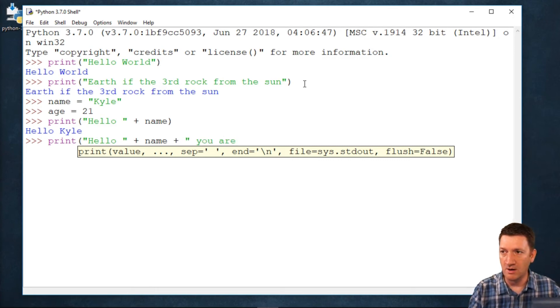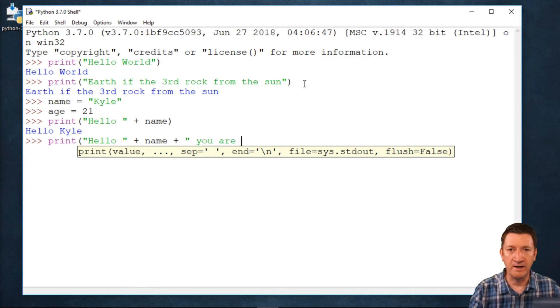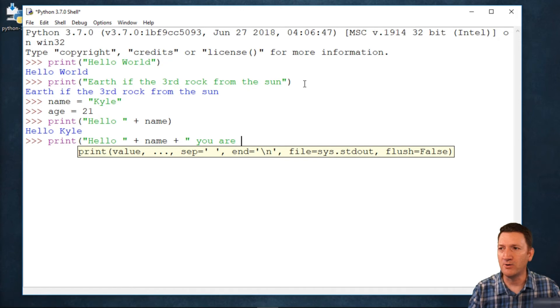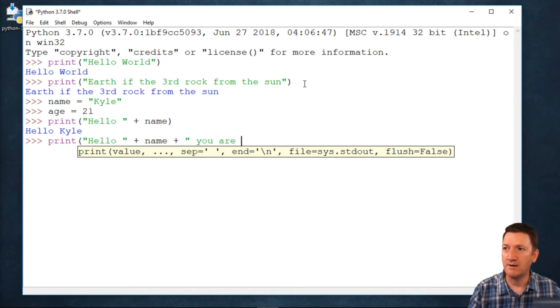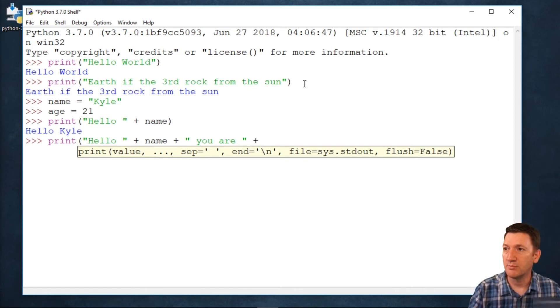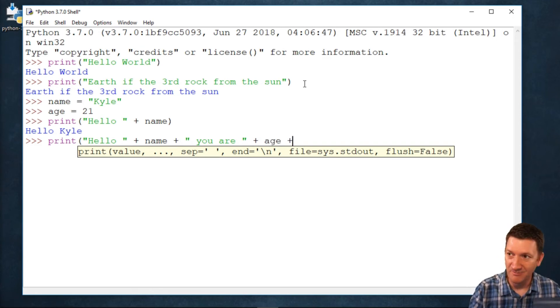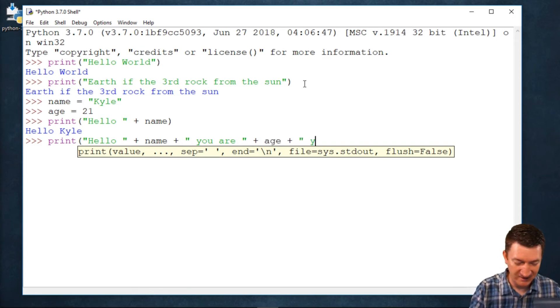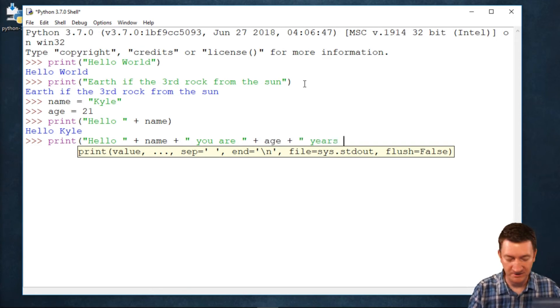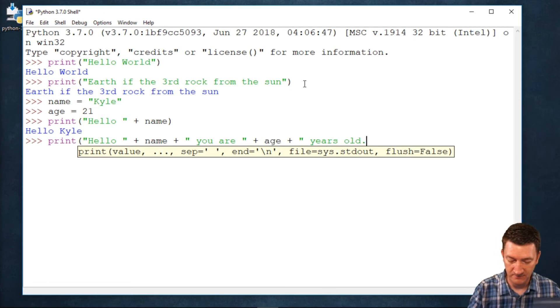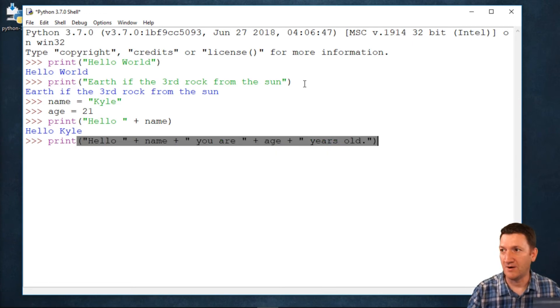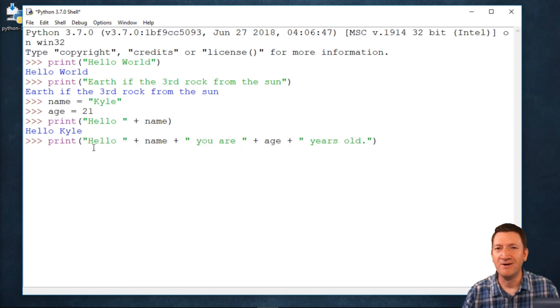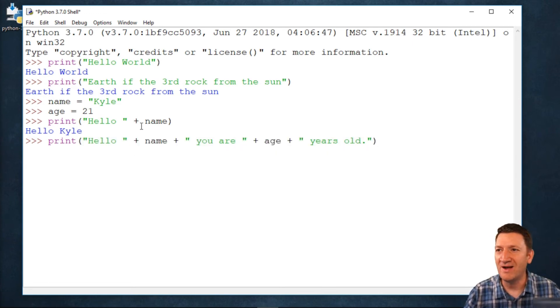You are. And I want it to tell me how old I am. You are plus age plus years old. All right. Hello, plus name, plus.